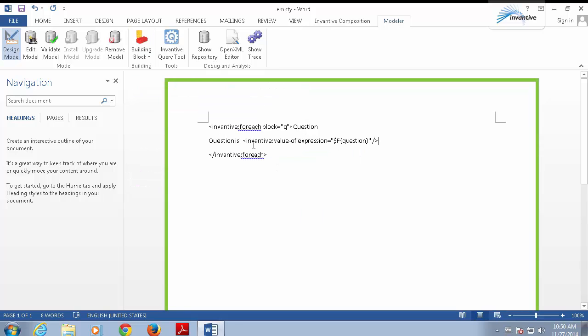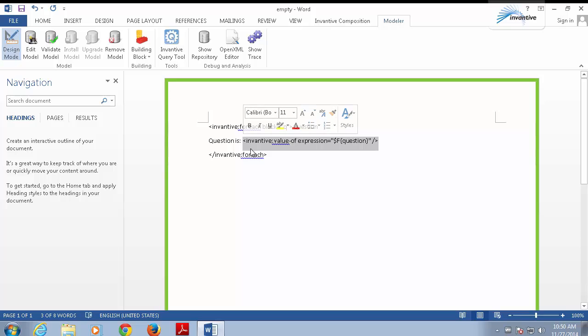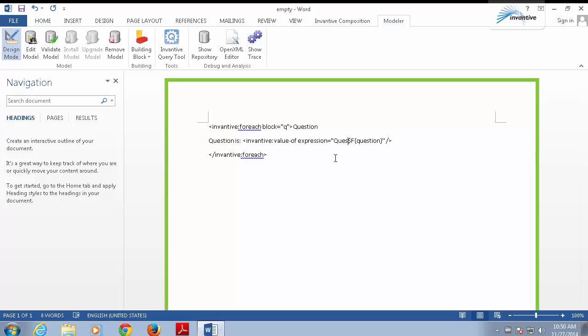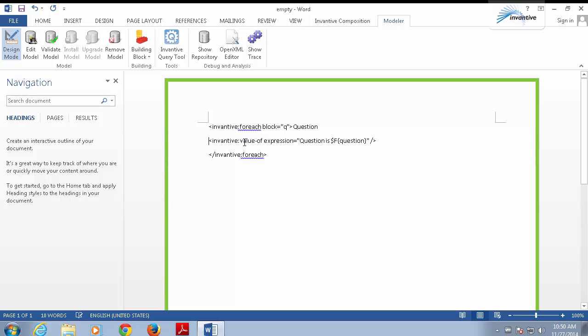The Word document now contains an expression. It tells Inventive Composition to insert here the value of the field question. The expression can also contain plain text. For example, the question is, but I'm going to remove this element. That's all. The template is now finished.